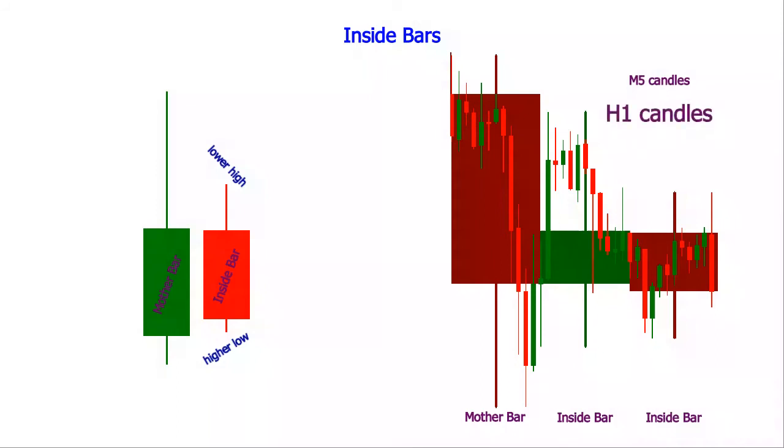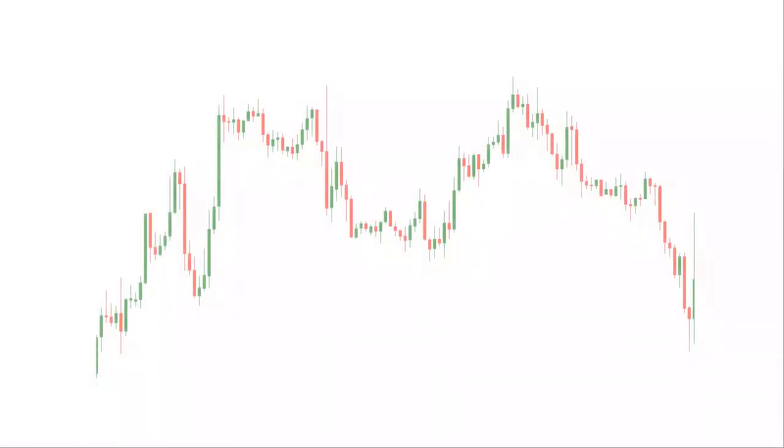By very nature a breakout signaling pattern, the inside bar puts traders in positions on the break of the high or the low of the mother bar.